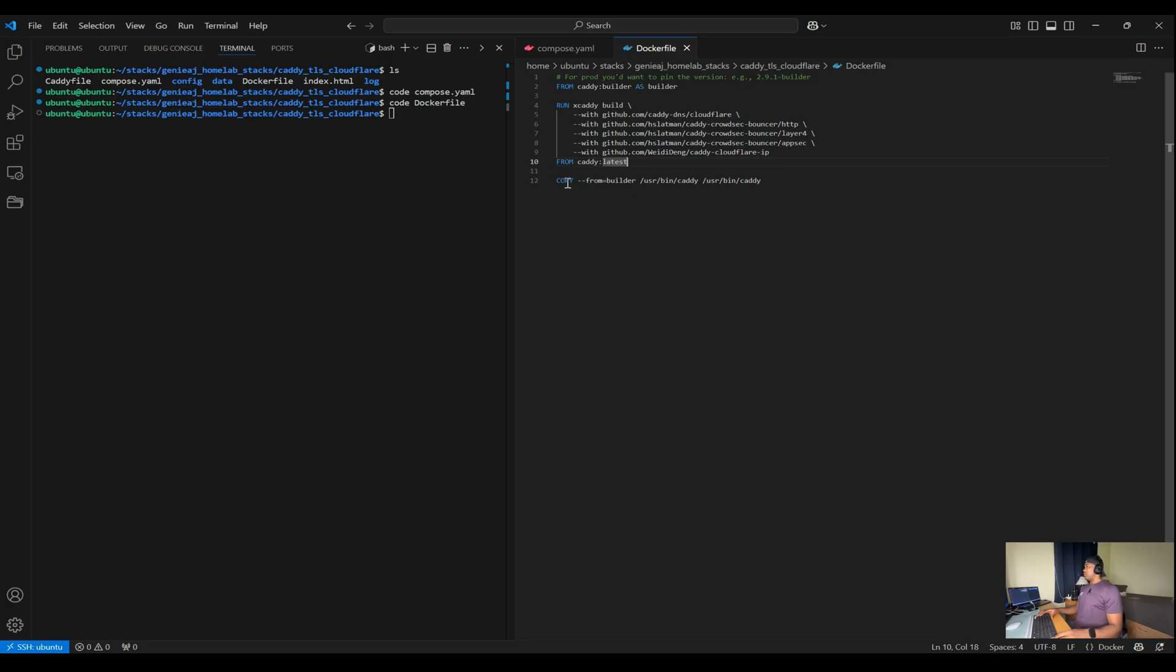Lastly, you have the copy instruction, which copies the built Caddy binary from the builder stage over to the final stage. This ensures that the final image contains the custom built Caddy server with the specified plugins.